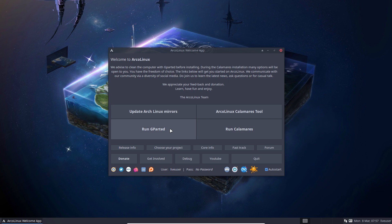GParted is always a good thing to check — look at the current partitioning. Do you want to keep partitions? Do you want to pre-partition? Design it in GParted first. The tool is there — I don't do it here, but it's there. Choices and freedom — that's the point of this video.